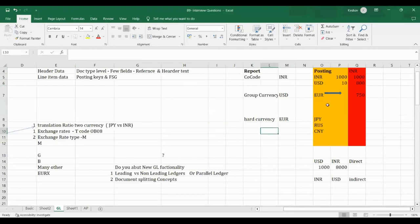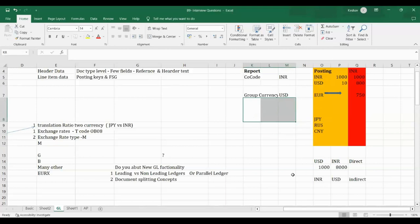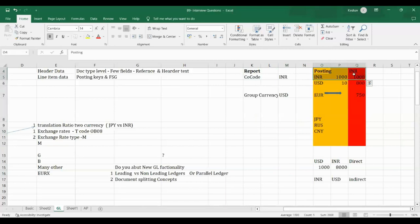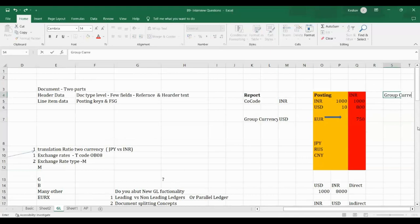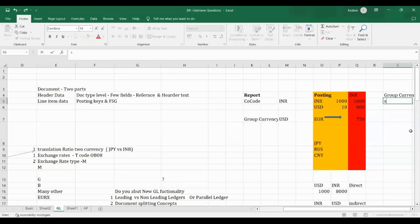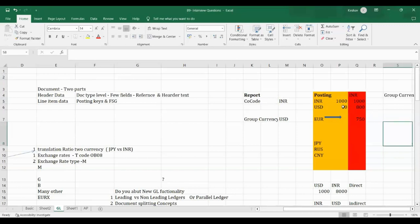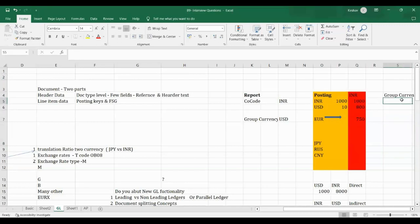If you're posting in company code currency, the value flows to INR by default. If group currency is also maintained, the value must be translated from any posting currency to group currency as well. There are two options: either posting currencies translate directly to group currency, or the translation happens via INR — meaning company code currency to group currency. This is a configurable choice.